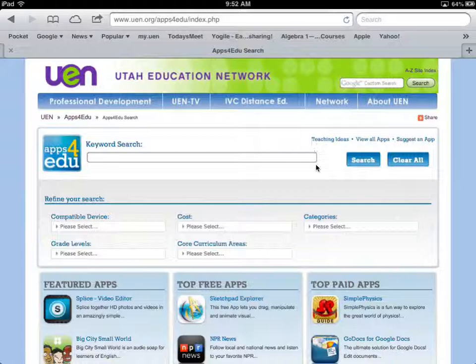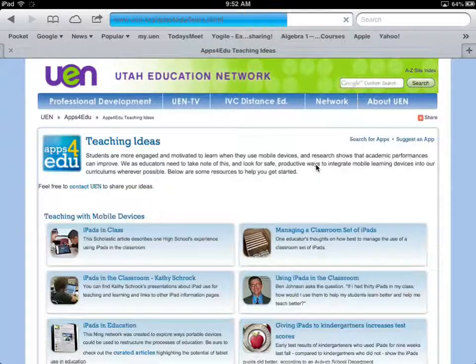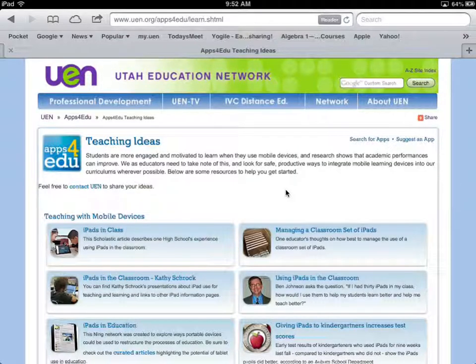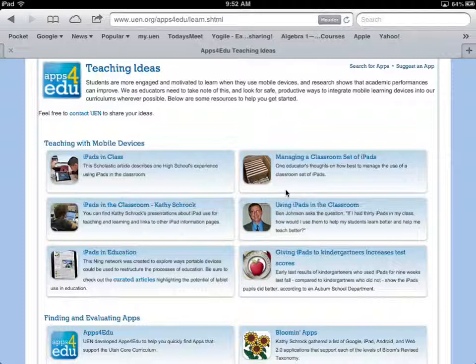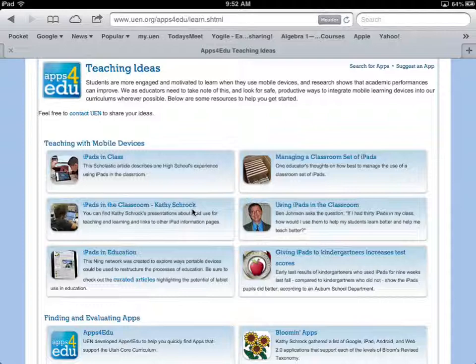Another resource I want to point out is Teaching Ideas. Here is a selection of resources for the iPad — some really good ones. If you want to read more articles, one great source of educational technology information is Kathy Schrock. She's been involved in education for a long time, and if you click that link you'll go to her iPad page, which has a fantastic amount of resources.